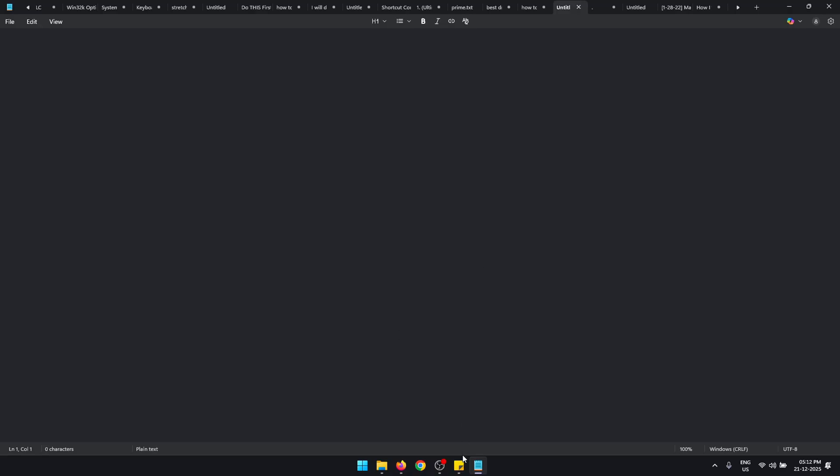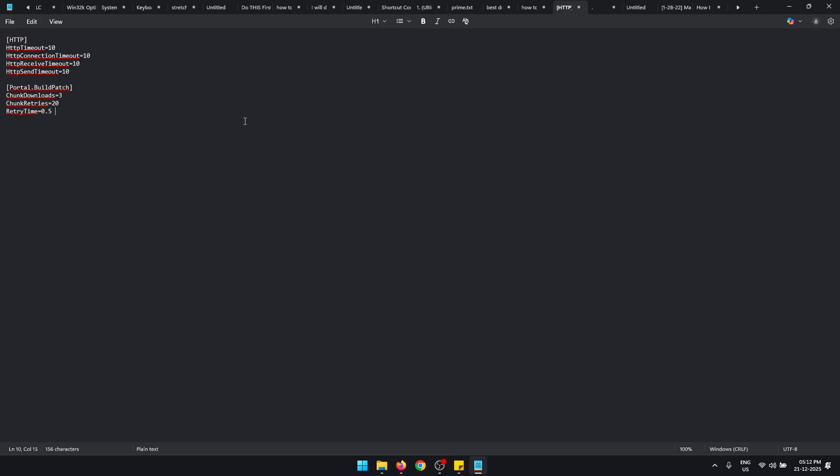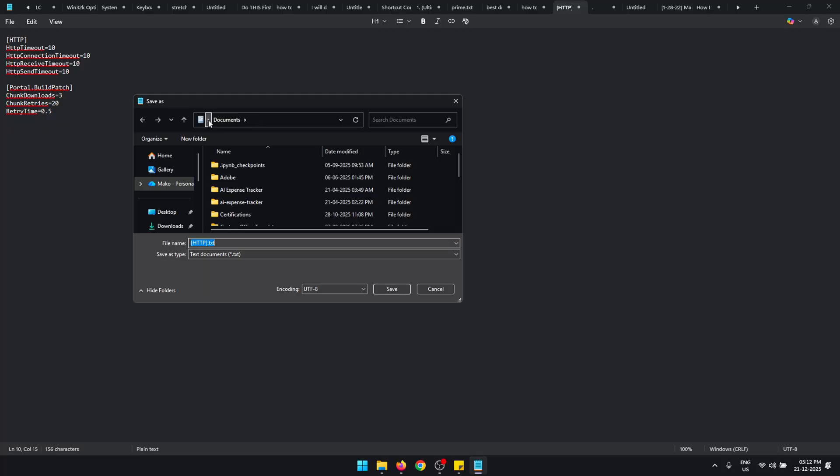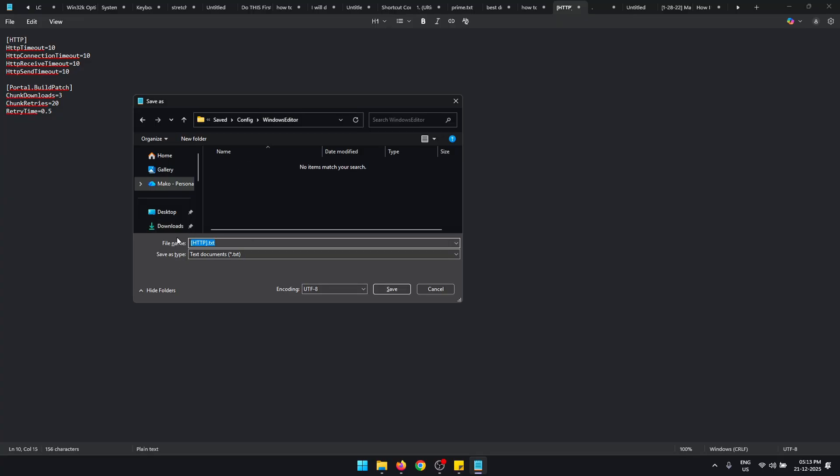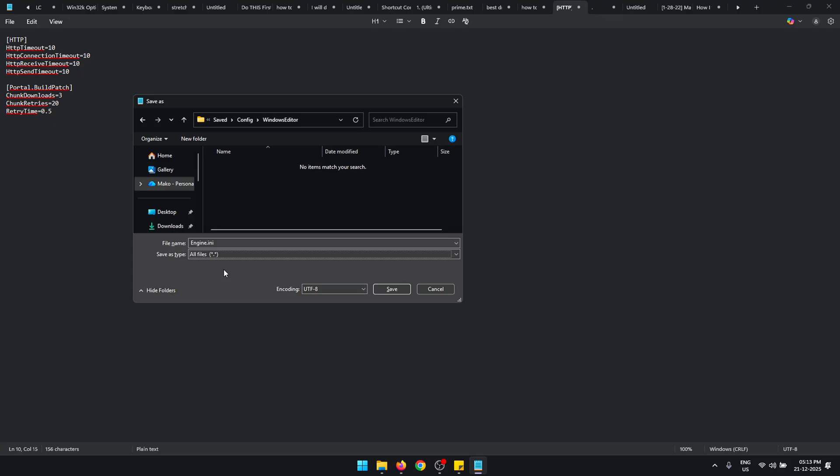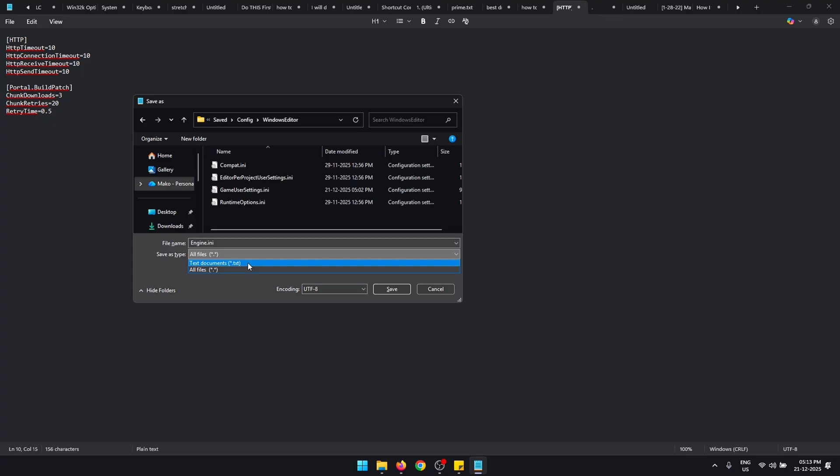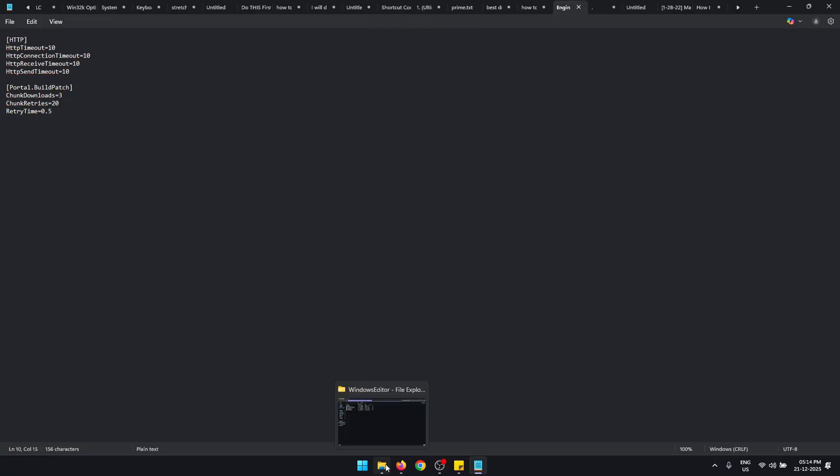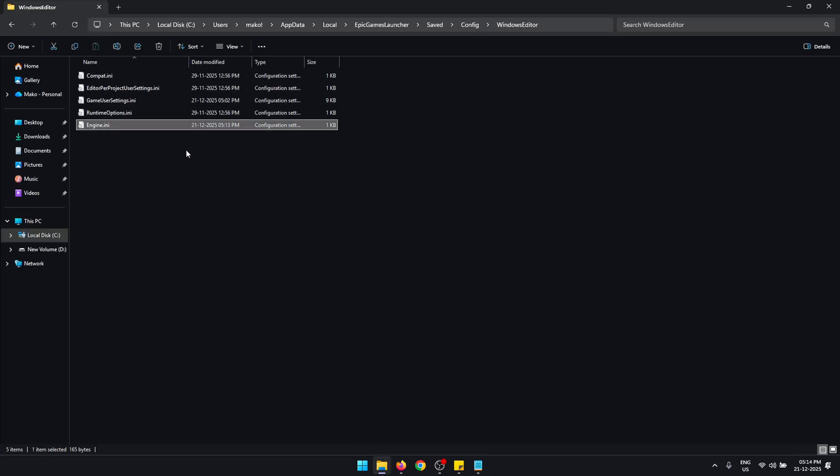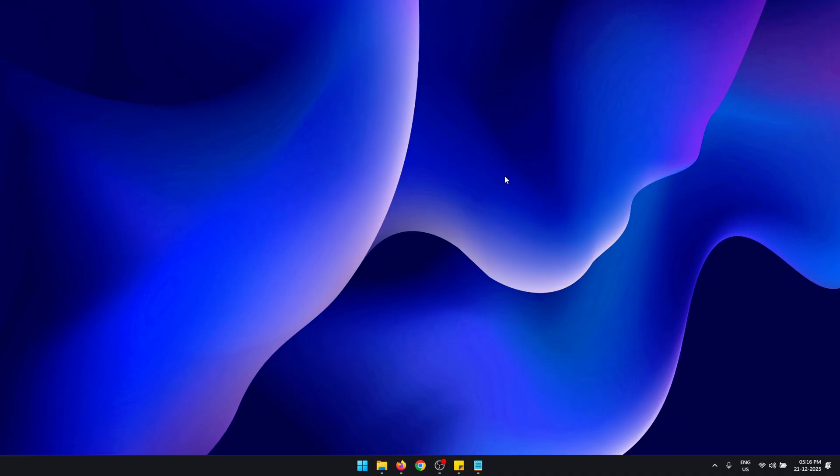To do that, first copy the path of this folder from this box up here, then open Notepad and create a new file. In this new file you need to copy and paste this text that will be in the description of this video. Once pasted, click on File, Save As, and once again in this box up here double-click and paste the path of the folder. Press Enter. The file name has to be set as Engine.ini. Make sure you spell everything correctly, and for Save As Type make sure it's set to All Files. If you set this to .txt it's not going to work. Once that's done, click Save and now the Engine.ini file has been created.